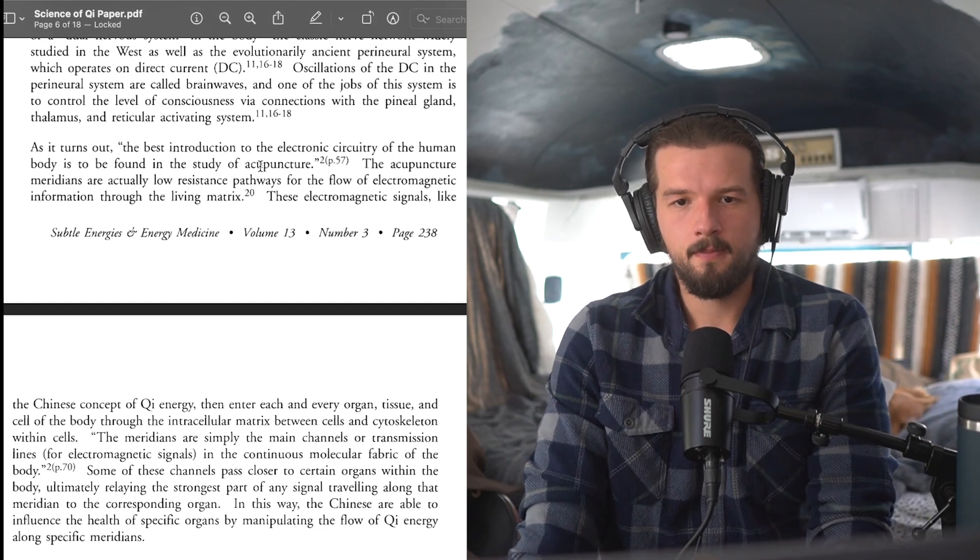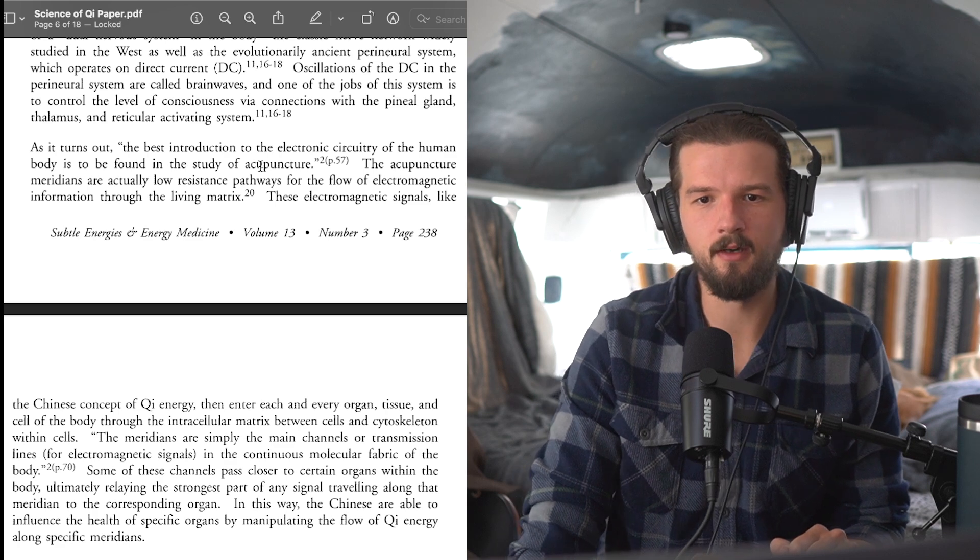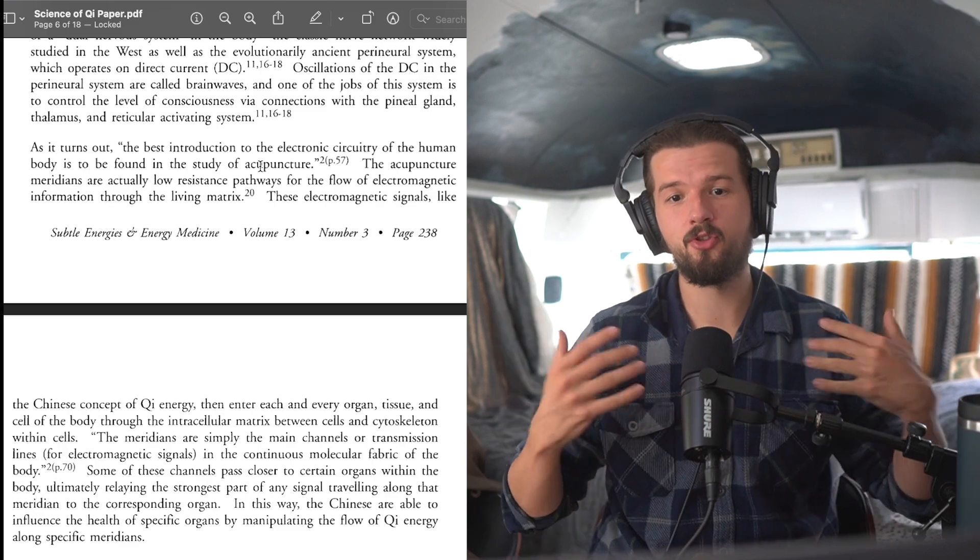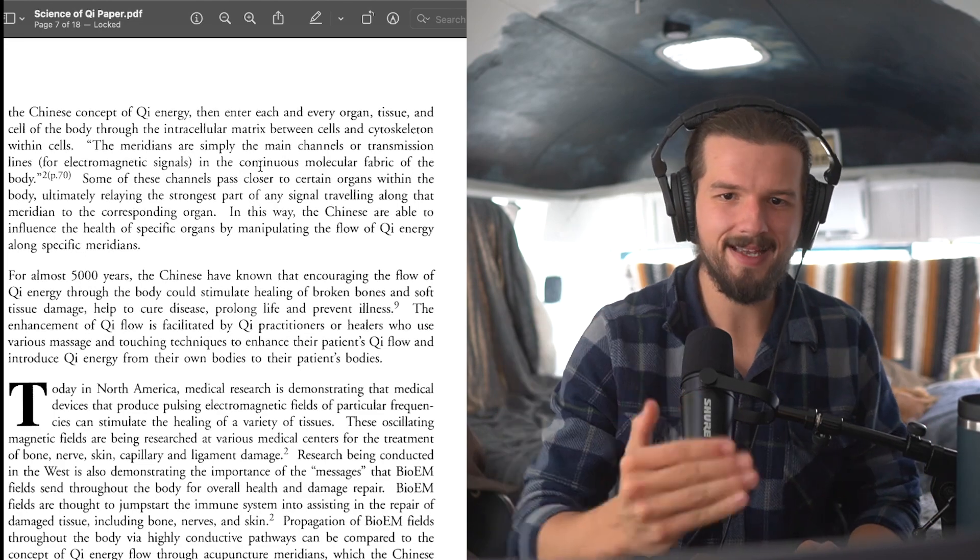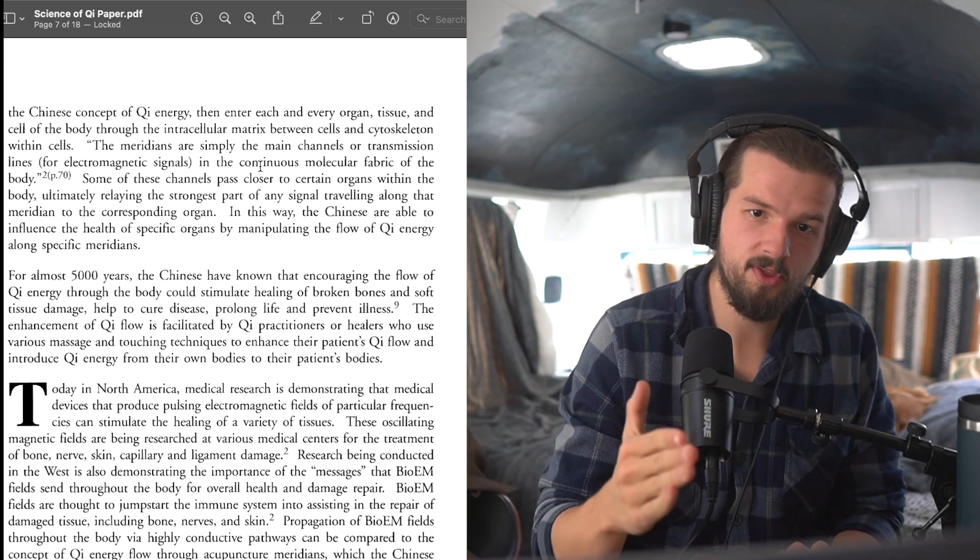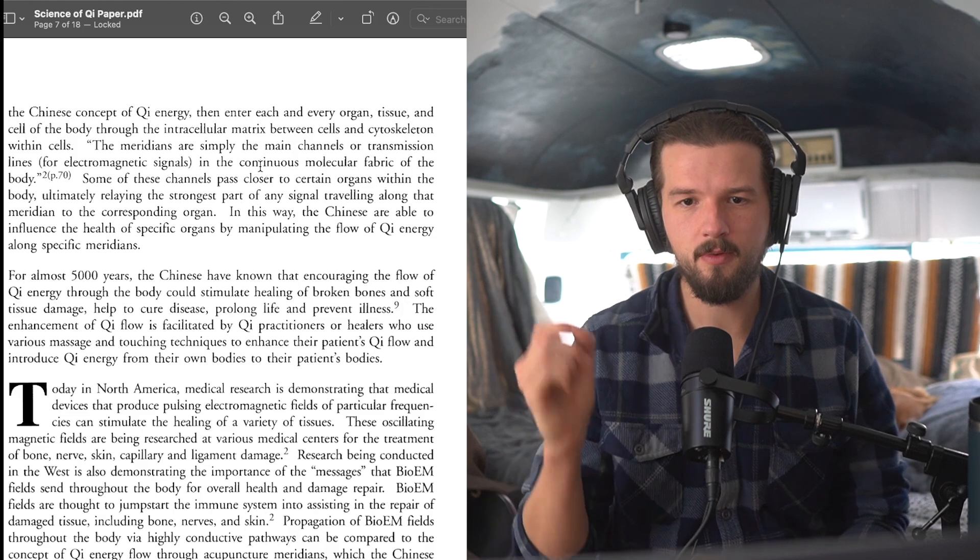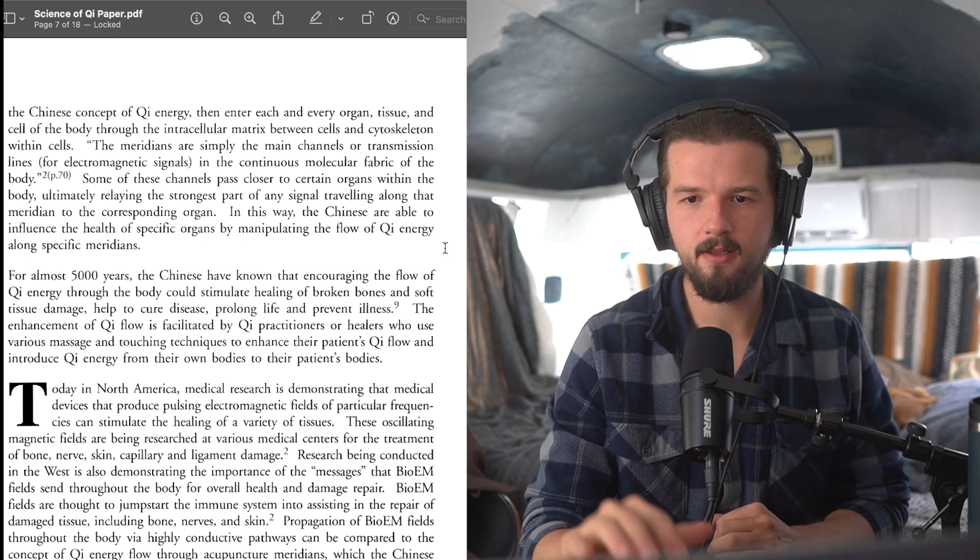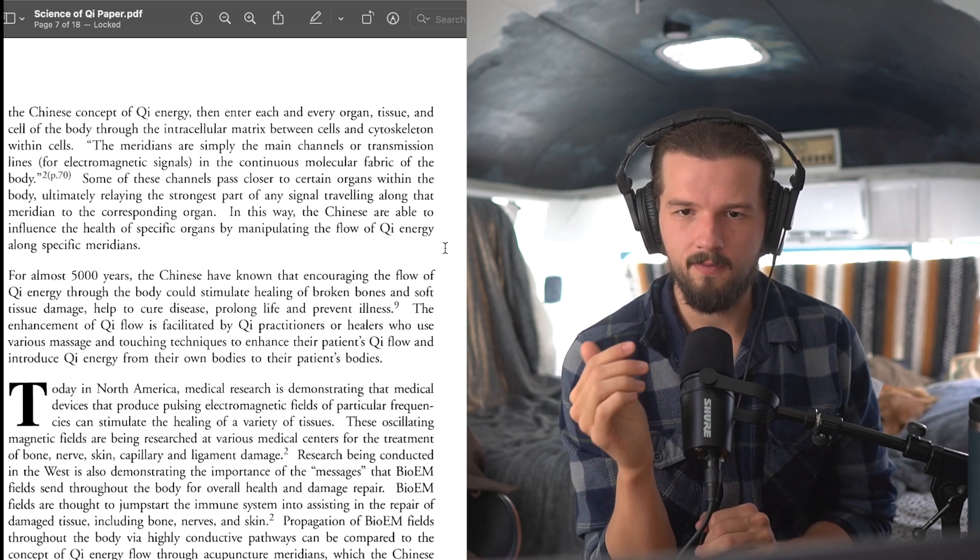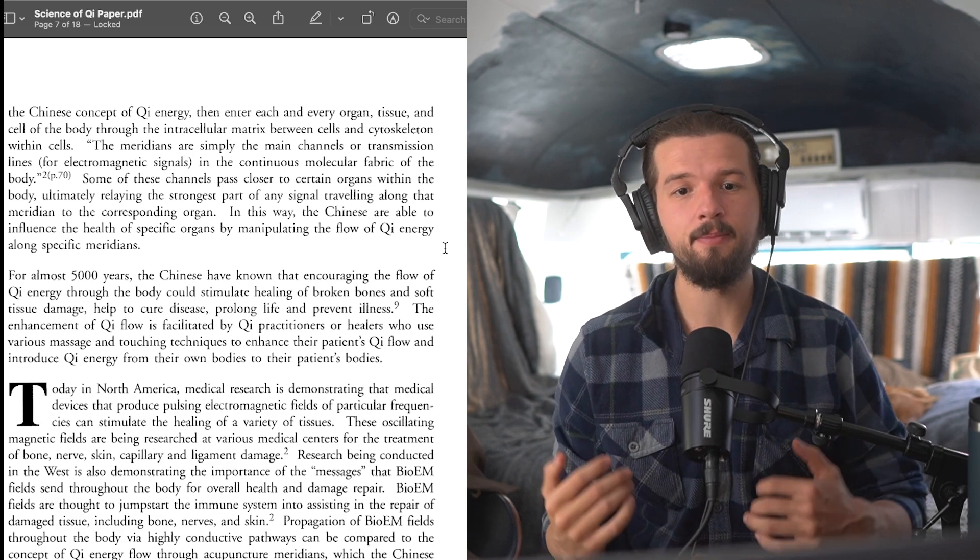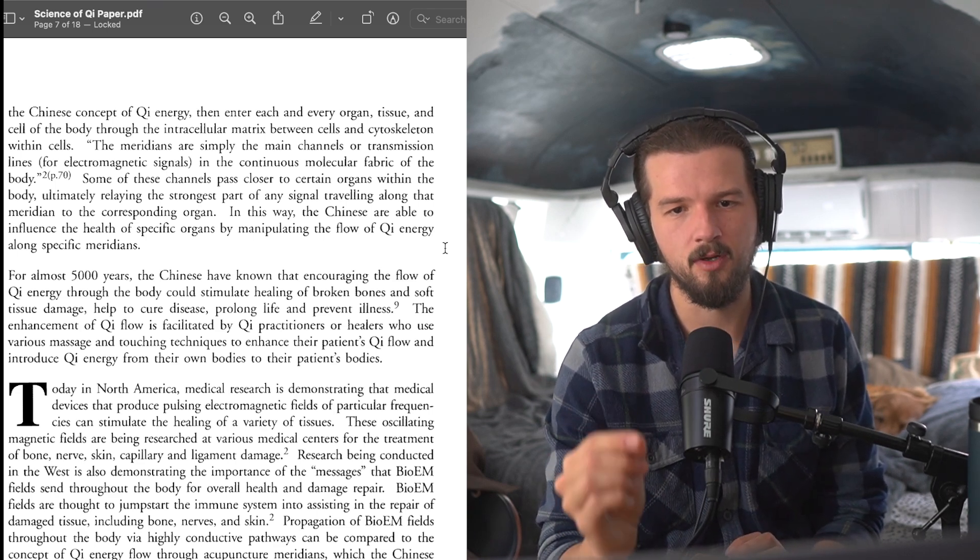Okay, as it turns out, the best introduction of electronic circuitry of the human body is to be found in the study of acupuncture. The acupuncture meridians are actually low-resistance pathways for the flow of electromagnetic information through the living matrix. These electromagnetic signals, like the Chinese concept of qi energy, then enter each and every organ, tissue, and cell of the body through the intracellular matrix between the cells and the cytoskeleton within the cells. The meridians are simply the main channels or transmission lines for electromagnetic signals in the continuous molecular fabric of the body. Some of these channels pass closer to certain organs within the body, ultimately relaying the strongest part of any signal traveling along the meridian to the corresponding organ.